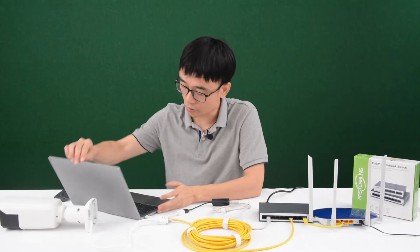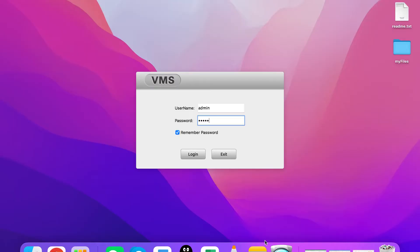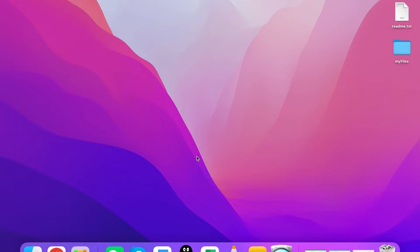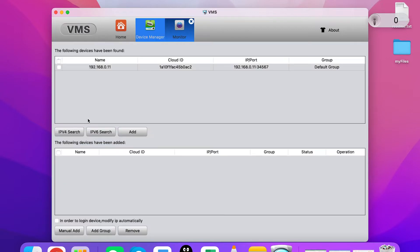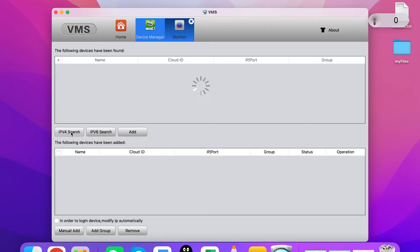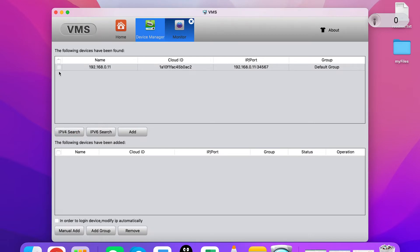Now let's move to the software. This is the software that comes with the camera. Let me log into the software and move to the device manager. From here we can add the device. I'll click the IP search. Once I click IP search, the software will send a message to the local network and try to find any camera connected to the same network. The software has already discovered the camera, and we can also see the IP address of the camera.